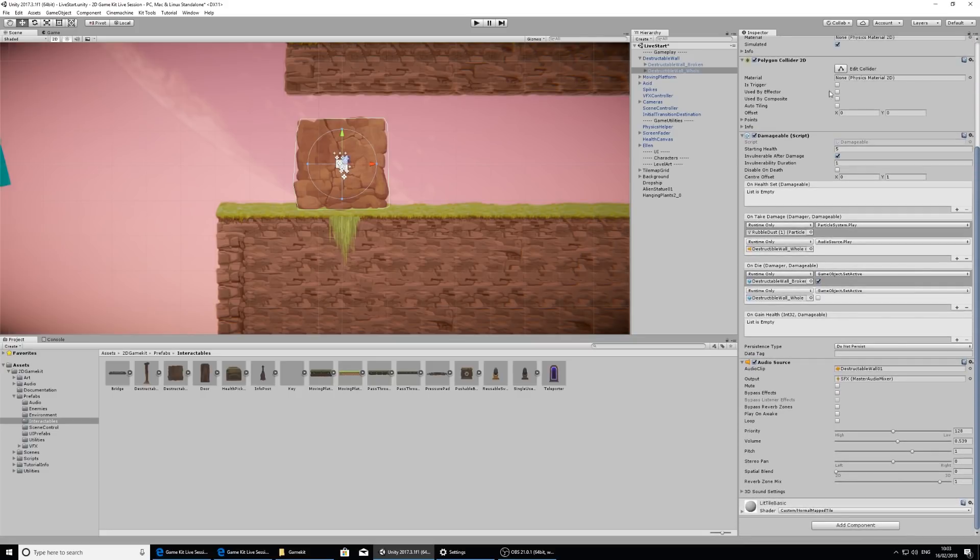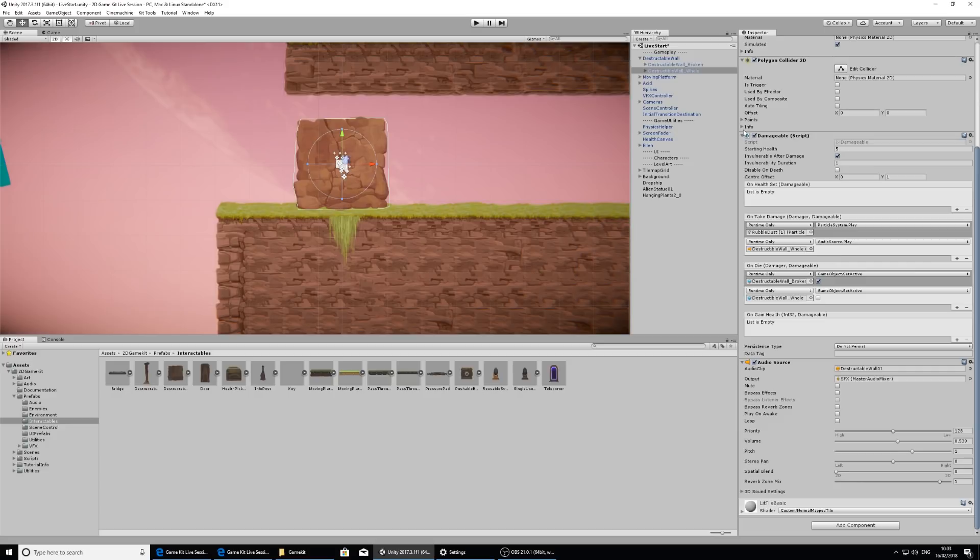You might recognize that it also has a damageable component. So this is sort of the same across anything that needs to receive damage. So this wall is actually destructible. It needs to receive damage. And when it receives damage, the sprites will change and destruct and show you that.